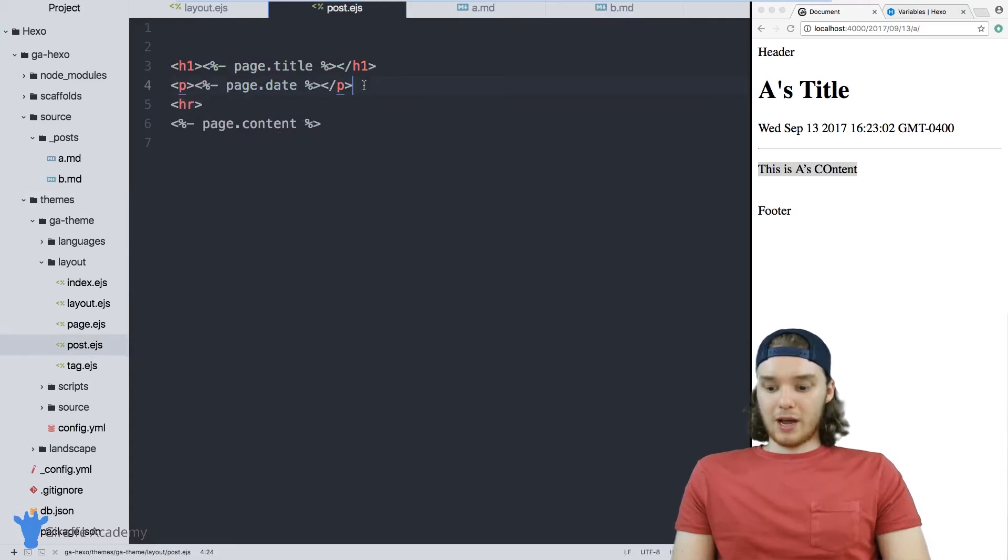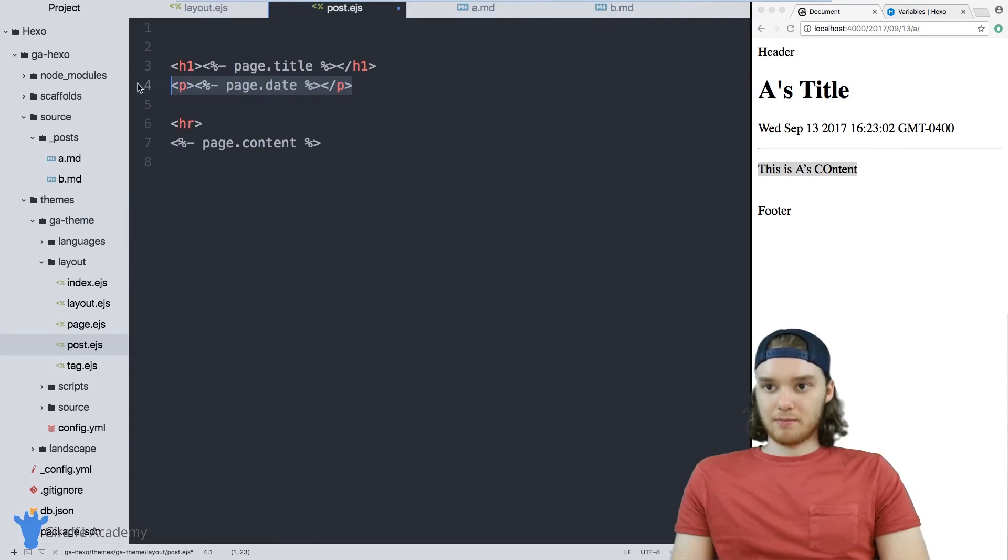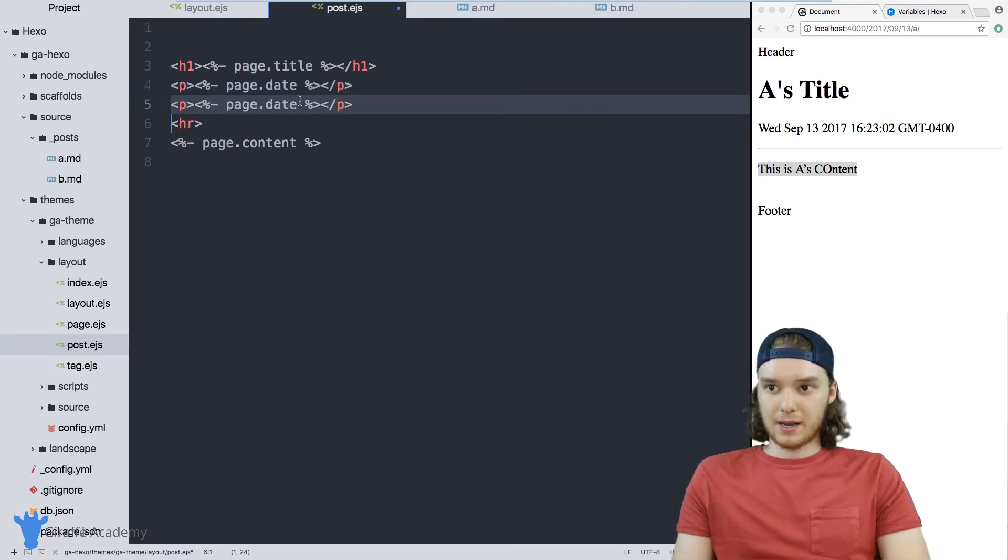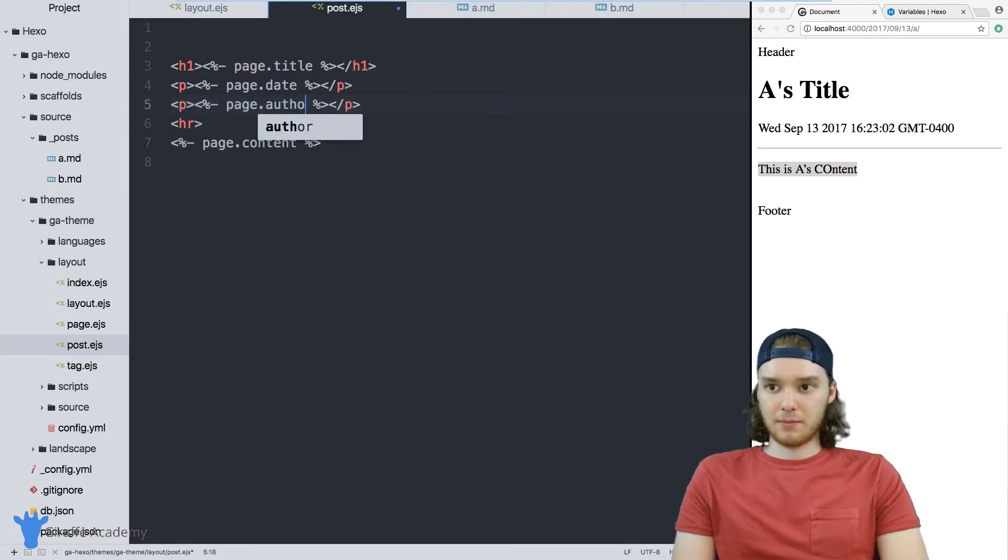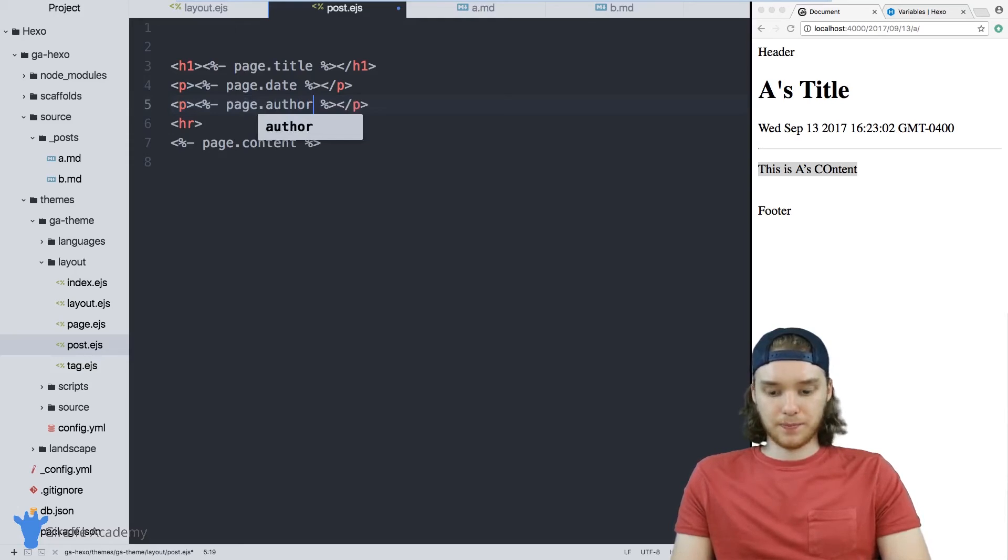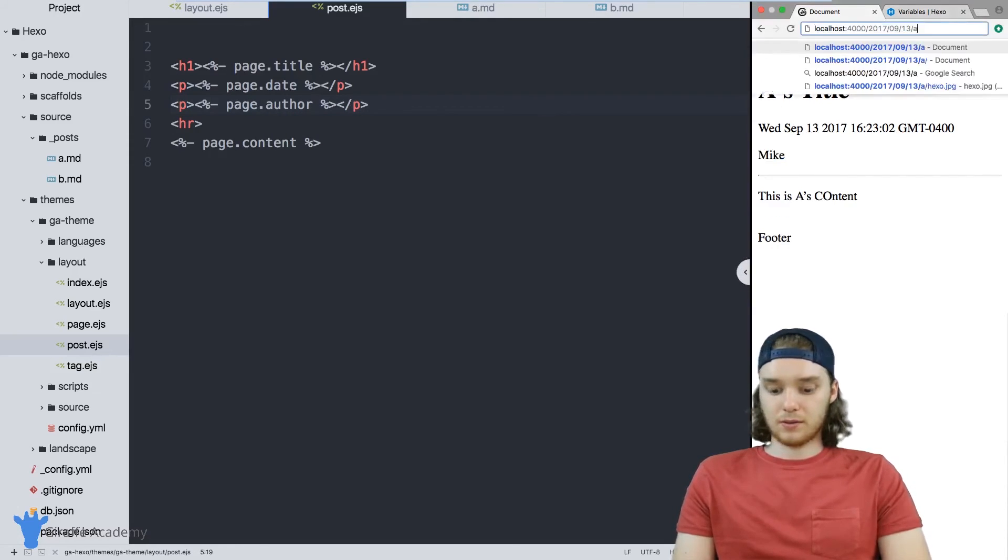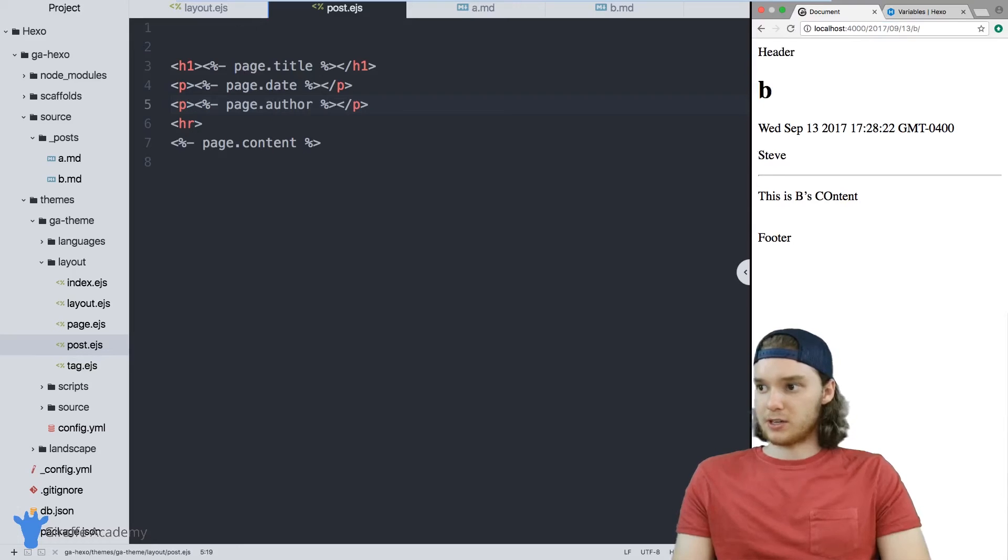Then I can render this inside of my post file. So this is a completely custom variable, and I can just access it using the same notation. And so now it'll give me the author depending on which page I'm on.